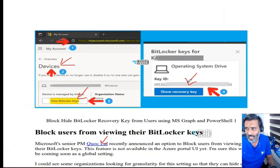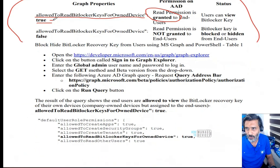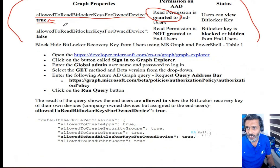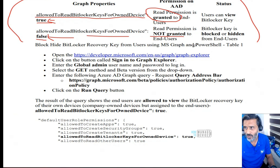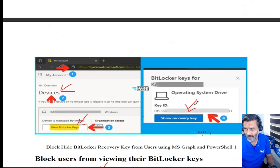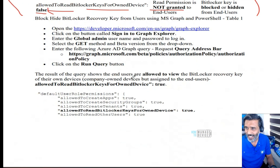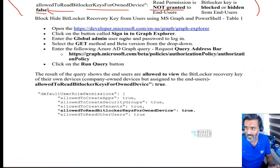If that value is true, the user will be able to see their BitLocker keys. If the value of this property is false, then the user won't be able to access this information from their normal user permissions. Let's look at how to check and change this value.